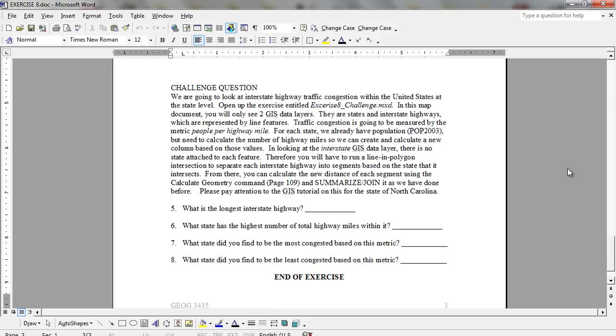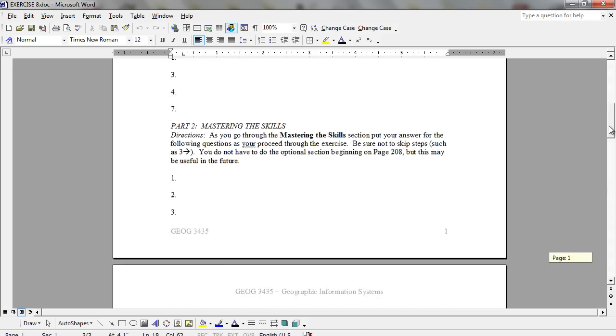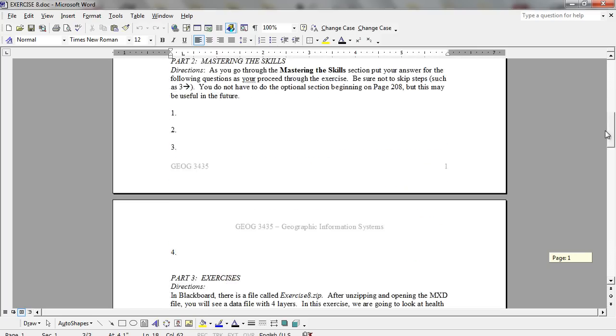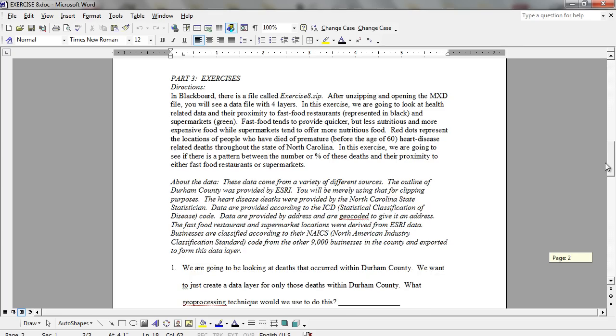Hi. In this exercise, what we're going to look at is Chapter 7, the Geoprocessing and Map Overlay Operations, in Exercise 8.